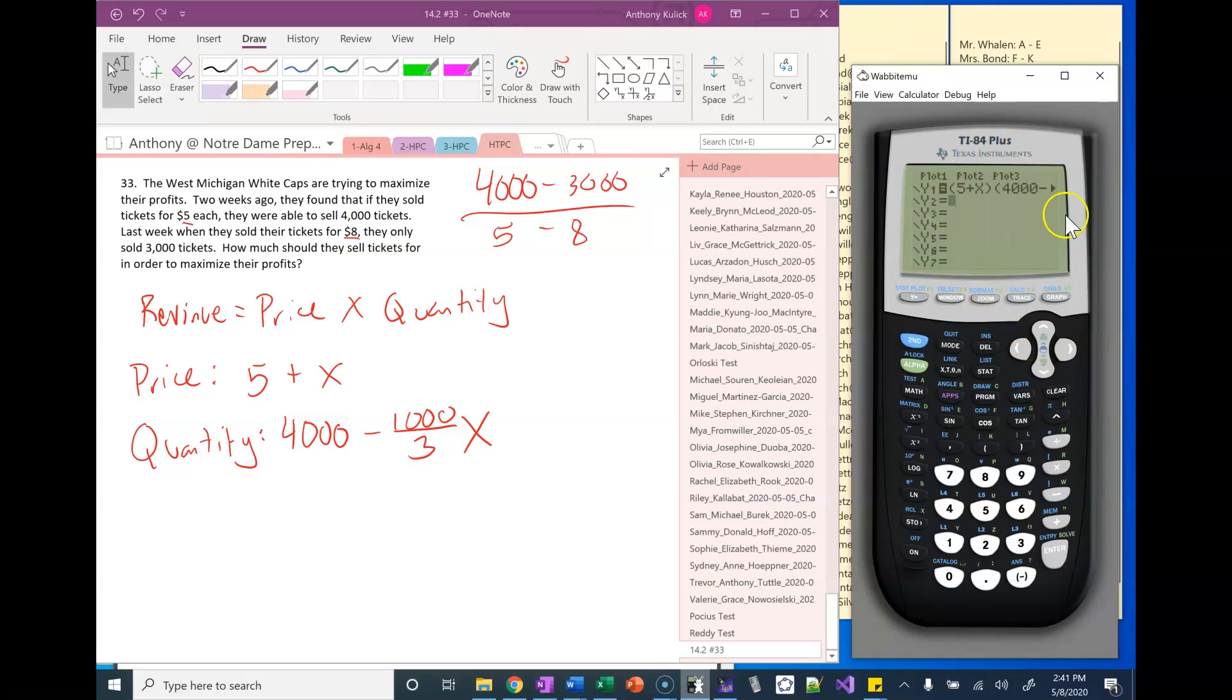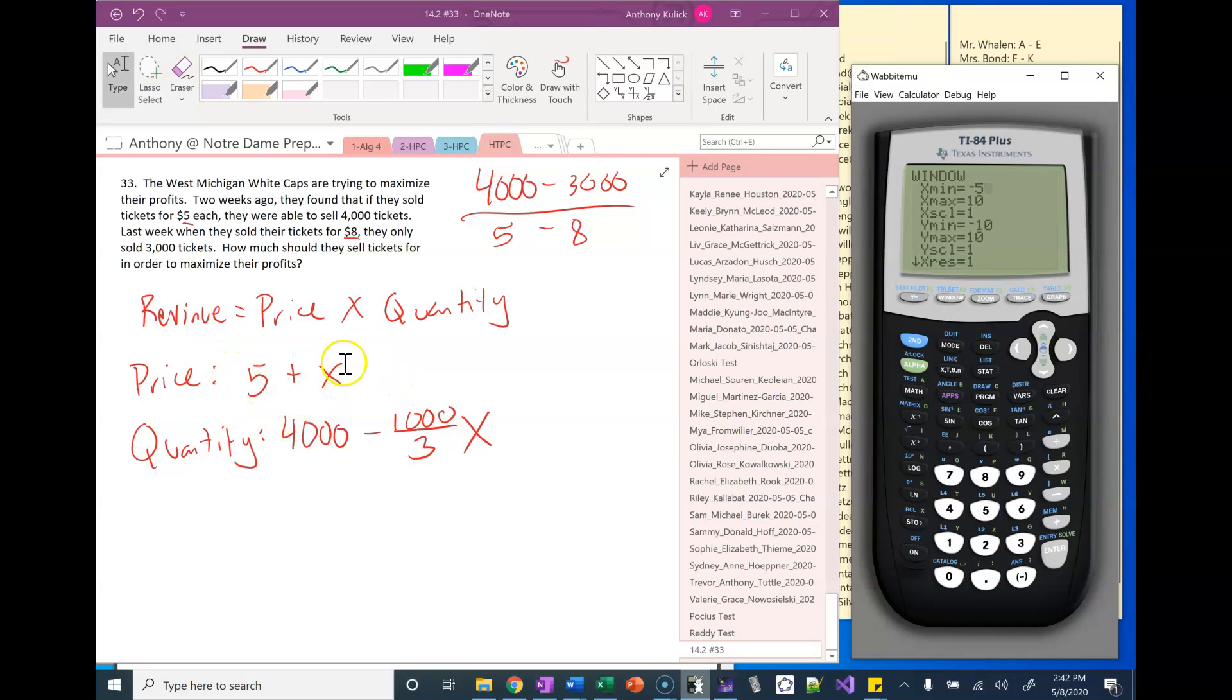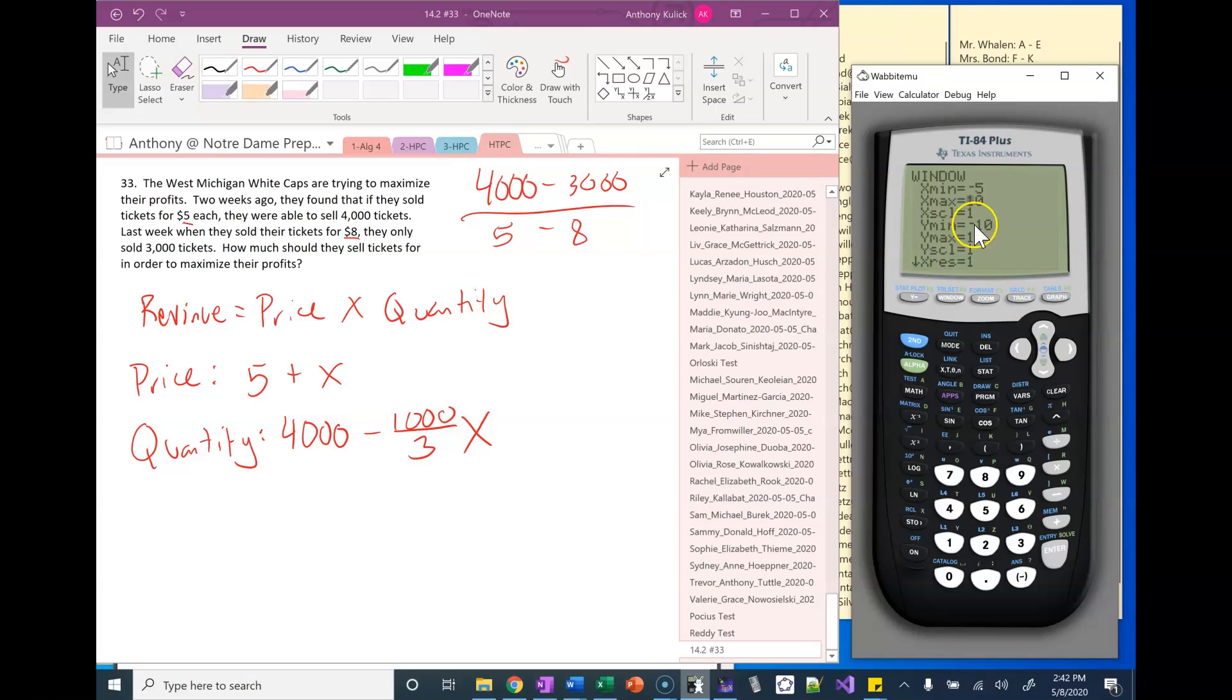What I have then is I'm just going to look at the graph of this and find the maximum. These values for x, well the least x could be is negative five, in which case you're giving the tickets away for free. And the most x could be, I'm going to pick 10 because tripling of ticket price is probably as big as that can get.